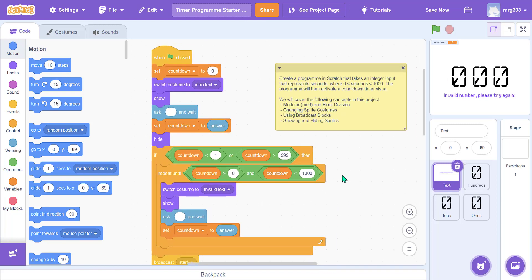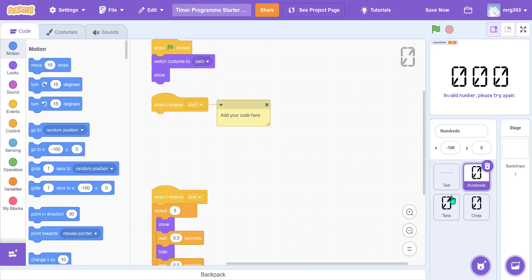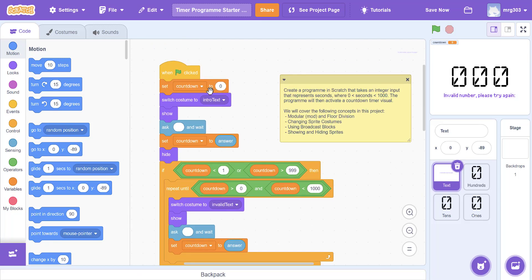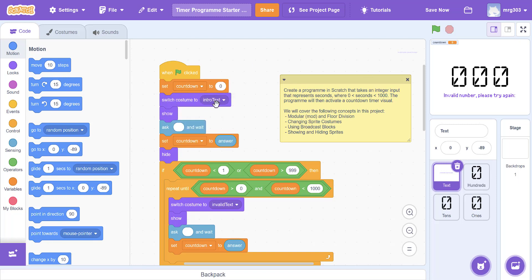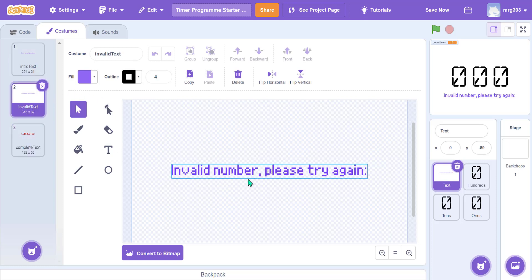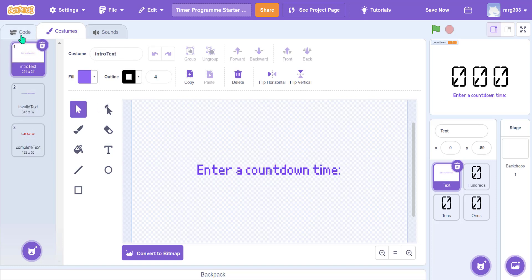For this program you will have some starter code located on the website. There are a few things already created for you. When we click the green flag, a variable called 'countdown' switches back to zero and we show the costume 'intro text'. The text sprite has three costumes: 'enter a countdown time', 'invalid number please try again', and 'completed'.